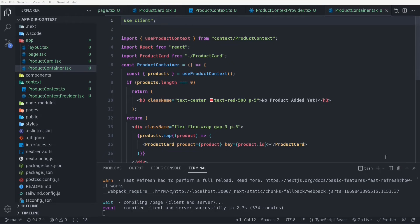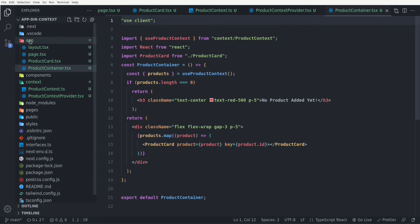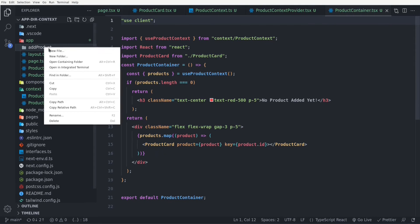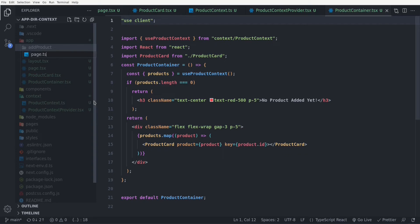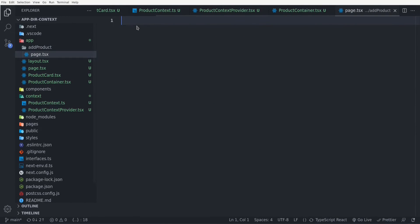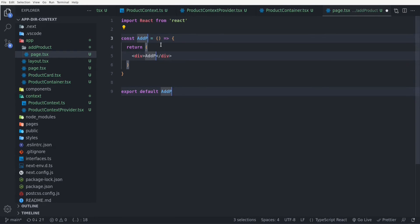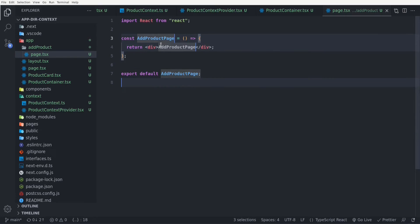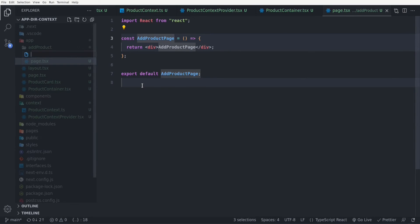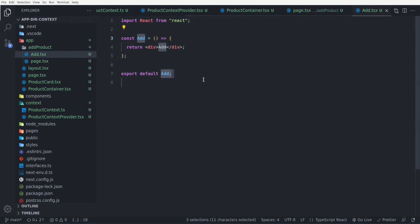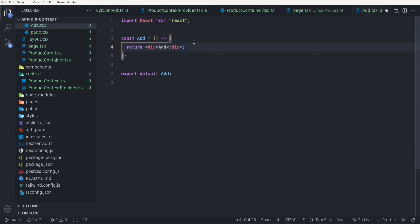I go back to VS Code and in the app directory create a folder named add-product to create our route. Inside that folder, I create a page.tsx for our route. For now, I just export a functional component named AddProductPage. Then I create another component named Add, which will contain a simple form responsible for adding a new product into our Context API.